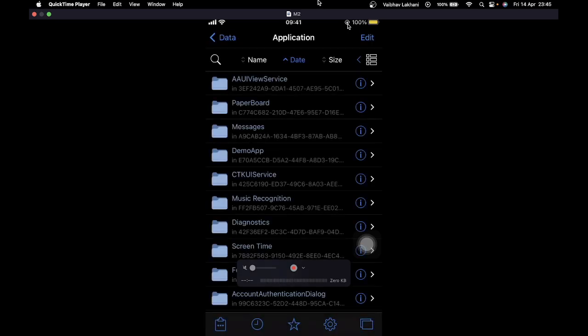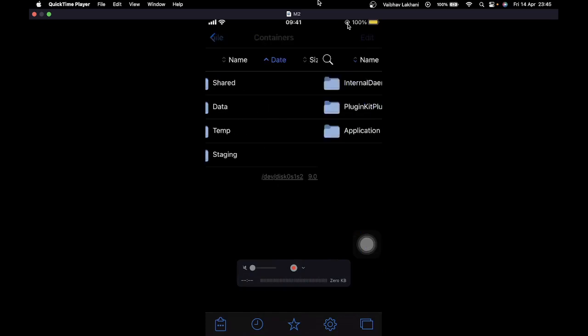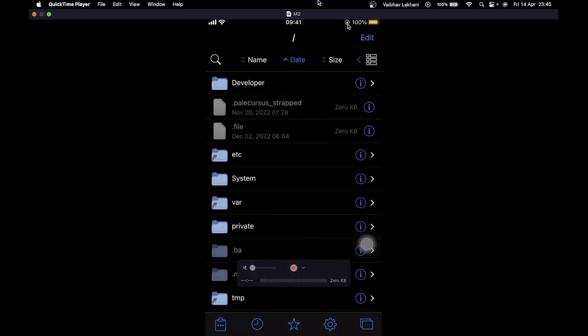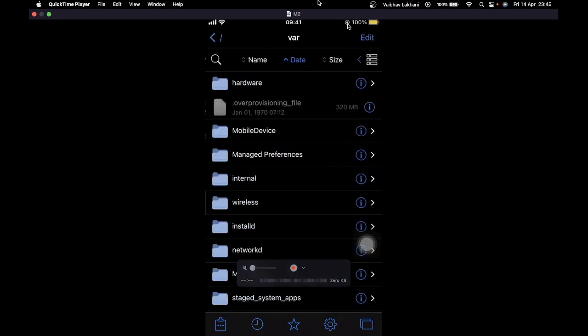If you want to install Filza right now, you can pause this video and go to the video where I've shown how to install different tweaks. Let's continue. To find the Plist file, first you have to go inside the repository, then inside mobile.